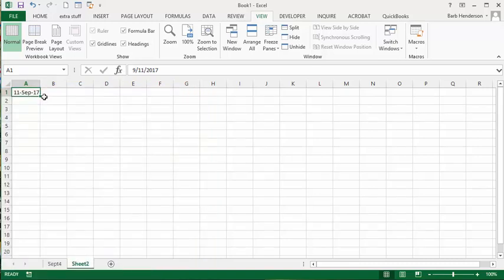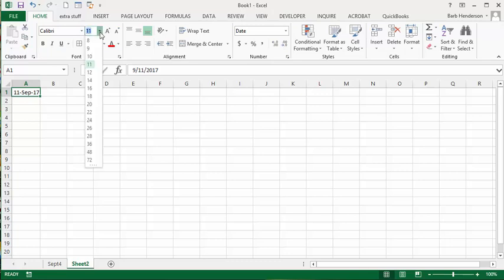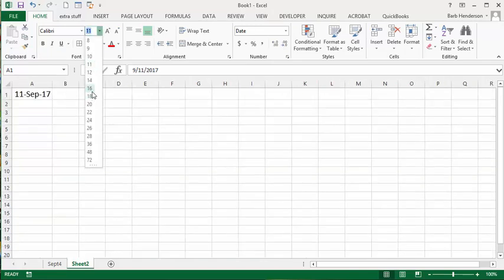The other thing is I'd like it to be a little bigger, so on the home tab I'm going to select and let's make it 16.